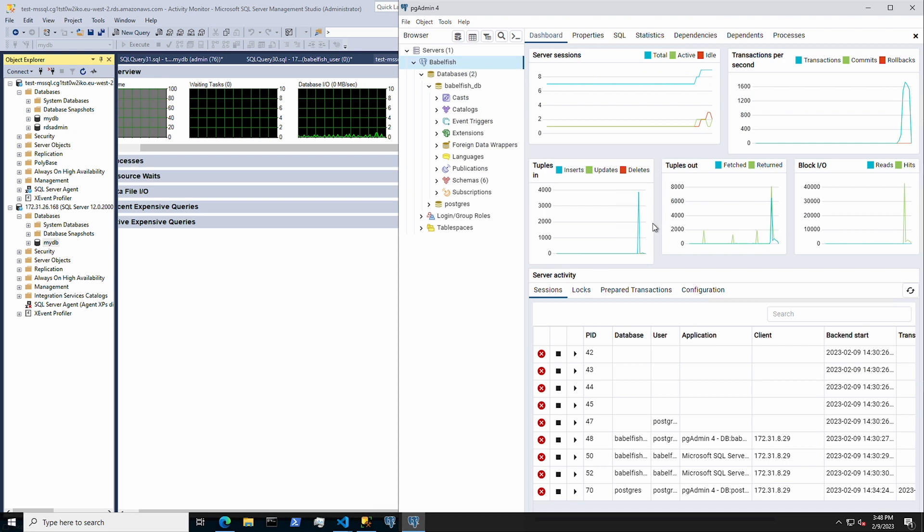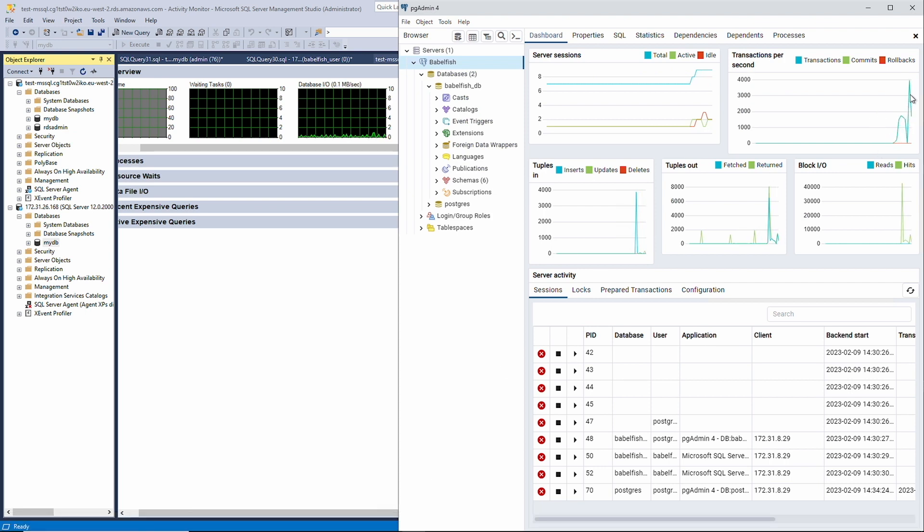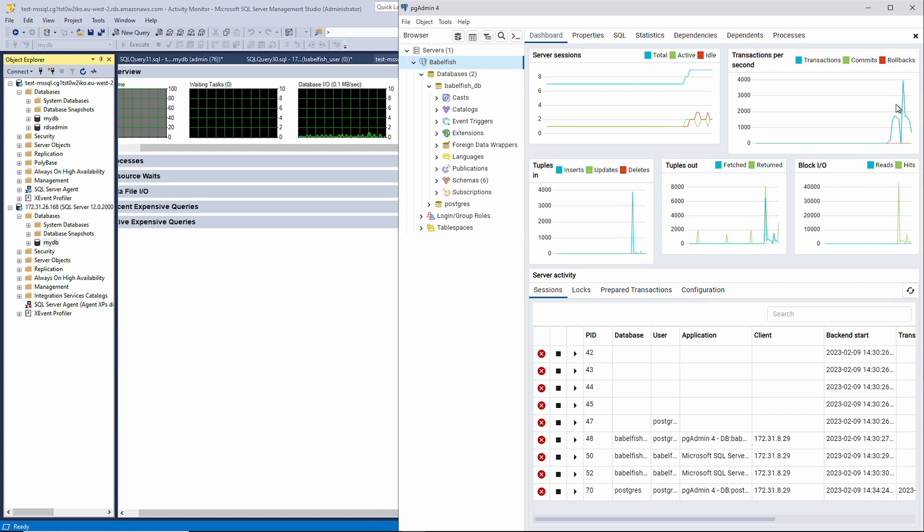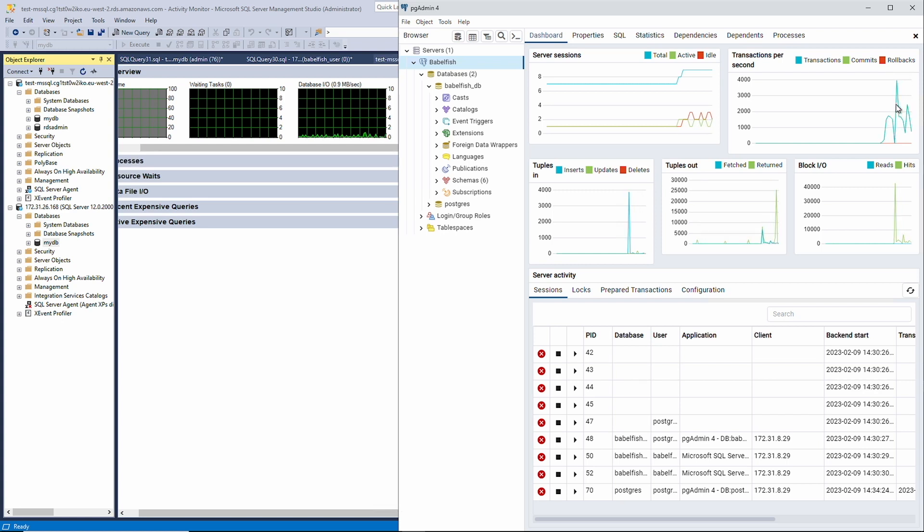These two databases are now identical and are sent the same queries at the same exact time in the same order. For most intents and purposes, they can be considered logically equivalent at this point.